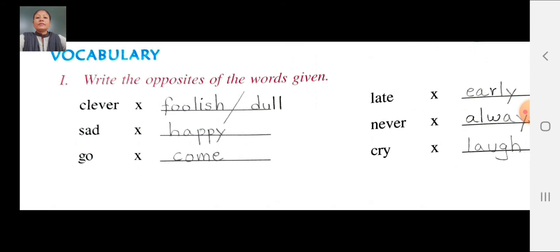Once again. Write the opposites of the words given. Clever opposite: foolish or dull. C-L-E-V-E-R, clever opposite. F-O-O-L-I-S-H, foolish or dull. D-U-L-L. Clever opposite: foolish or dull.